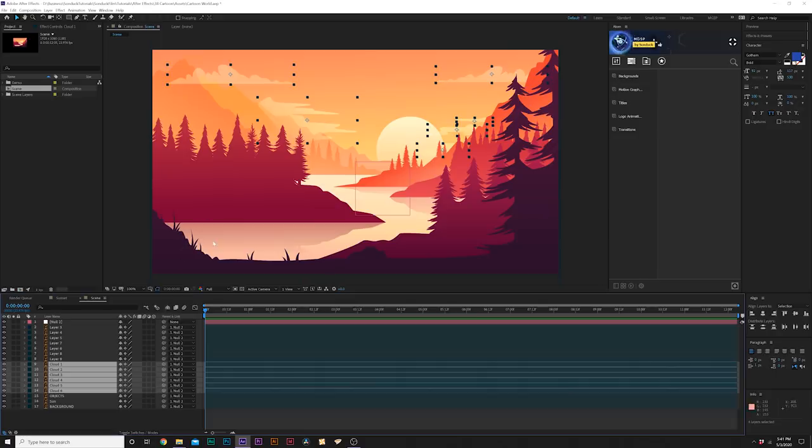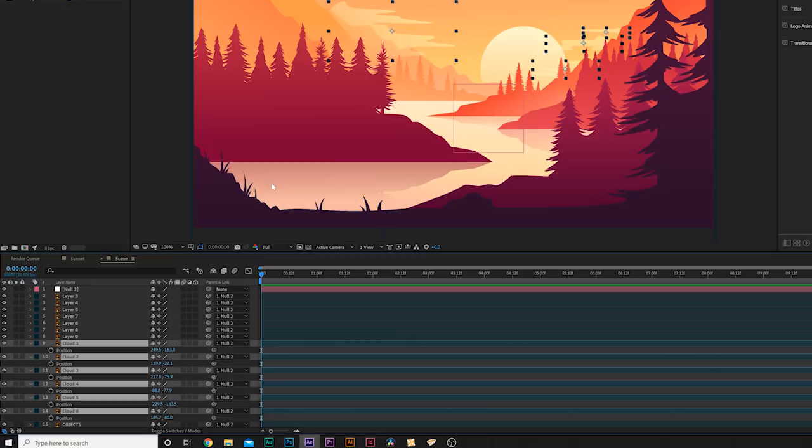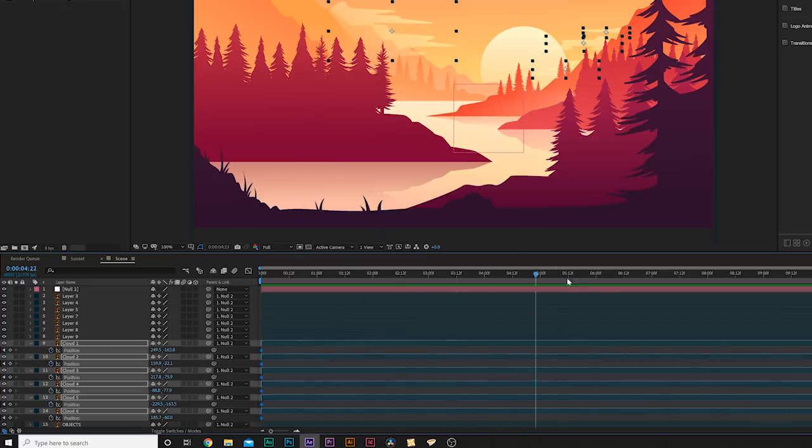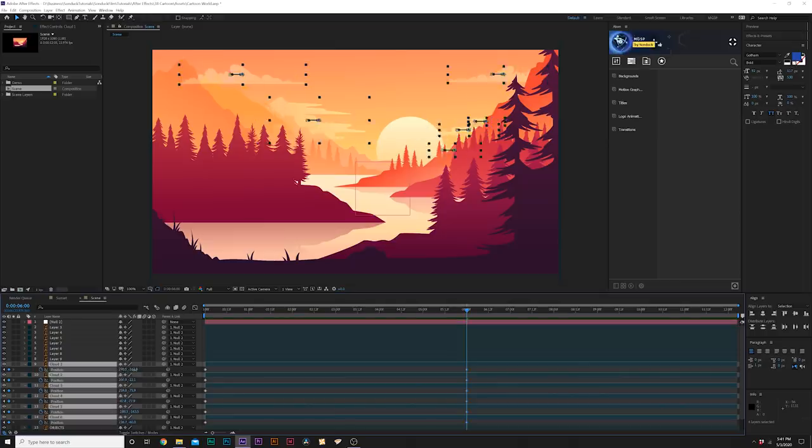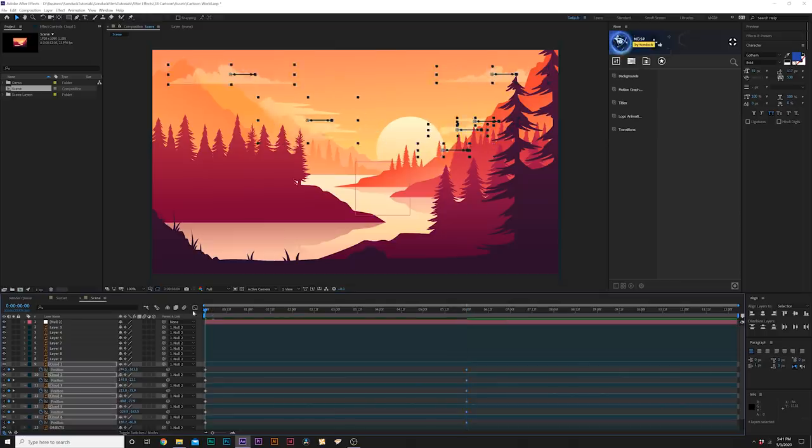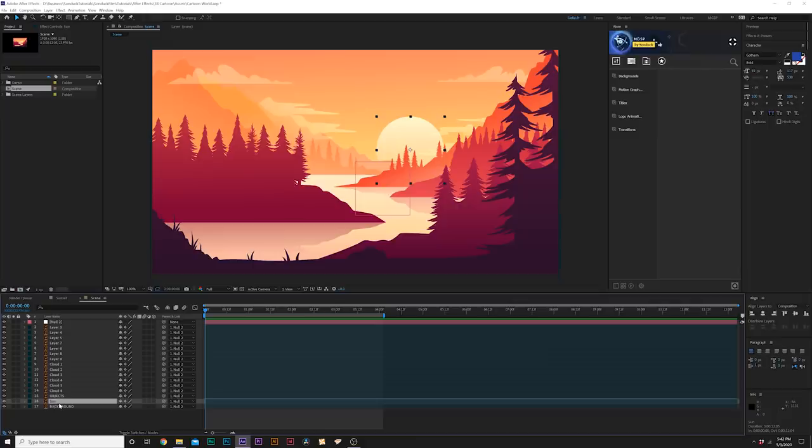So we'll start with the simple stuff, which is our clouds. What we can do for clouds, if you have any, hit P on keyboard for position and add a keyframe for them. Move forward to the end of your animation and grab the x position of all these clouds and we can move them over so they all go in the same direction. So now we have a very nice and subtle animation of our clouds.